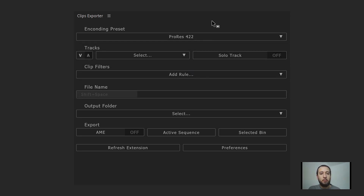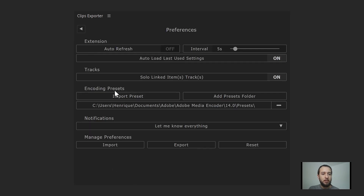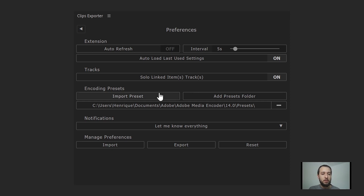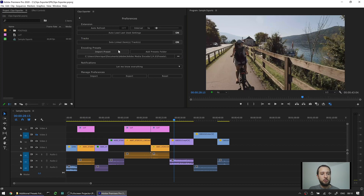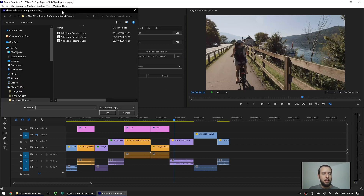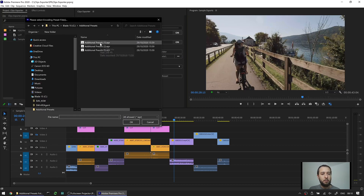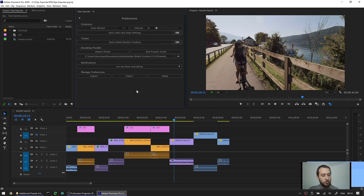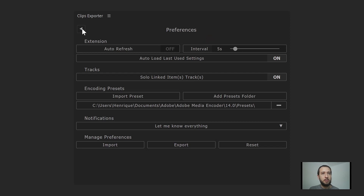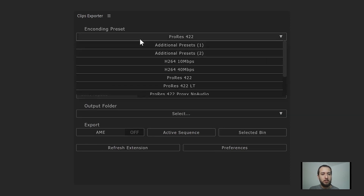Let's take a look at how we can add more presets. If we go into our preferences, there's an encoding preset section. You have two options: either importing preset files or adding a preset folder, where every file that's an encoding preset in that folder is also used. If we choose import presets, I can go into this folder and import a couple of new presets I created. Once we go back into the extension, we can see those two presets are there.